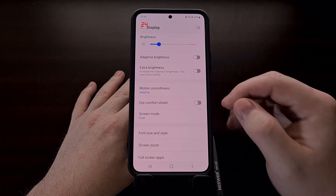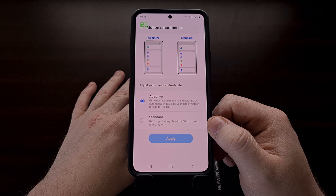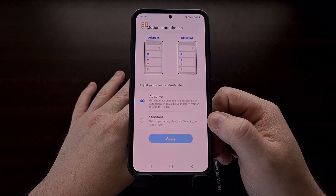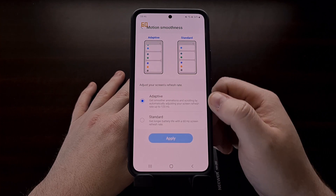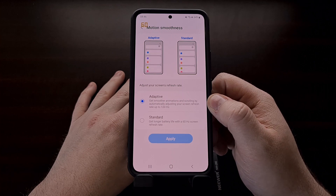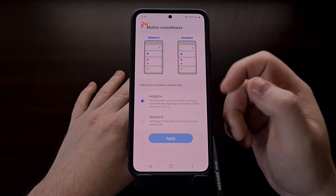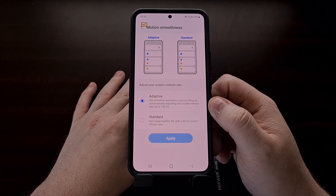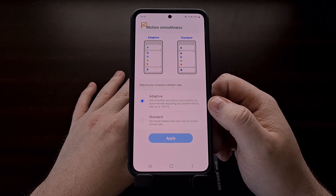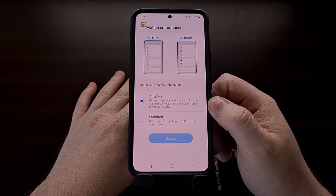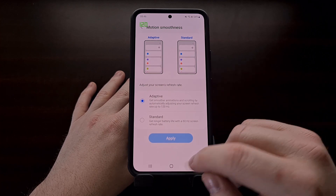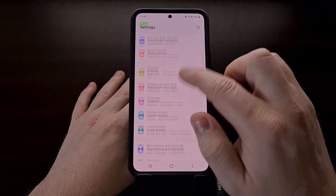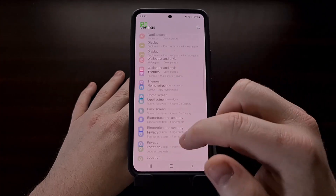On my Galaxy S22, I have enabled the adaptive option for motion smoothness, which increases the screen refresh rate up to a maximum of 120 Hertz. There are some instances where it will not hit 120 Hertz, and that is likely due to some throttling that the firmware is doing in order to conserve battery. You can see that anytime we are actually touching the display and scrolling through the menus, we are likely going to be hitting our max display refresh rate.